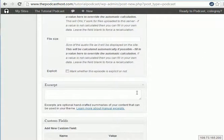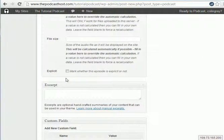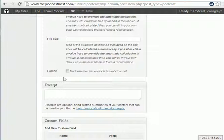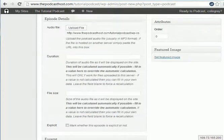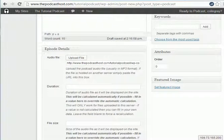If you do have an explicit podcast, iTunes requires you to click that tick box there. So if there's a lot of swearing or some explicit content, then make sure to click that box just so that iTunes knows to mark it as an adult podcast.